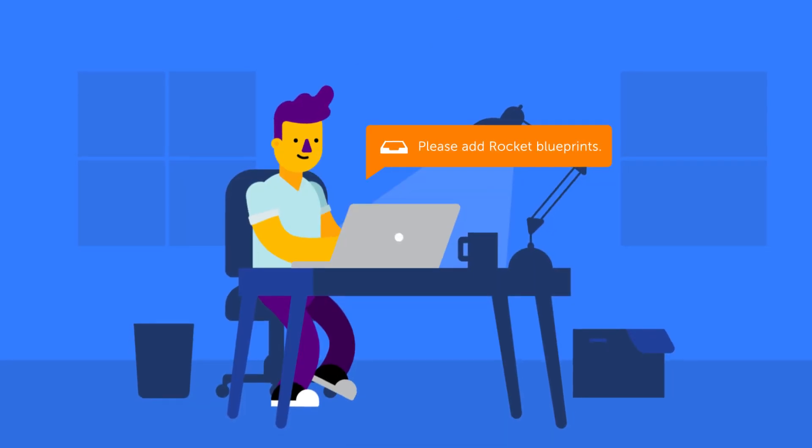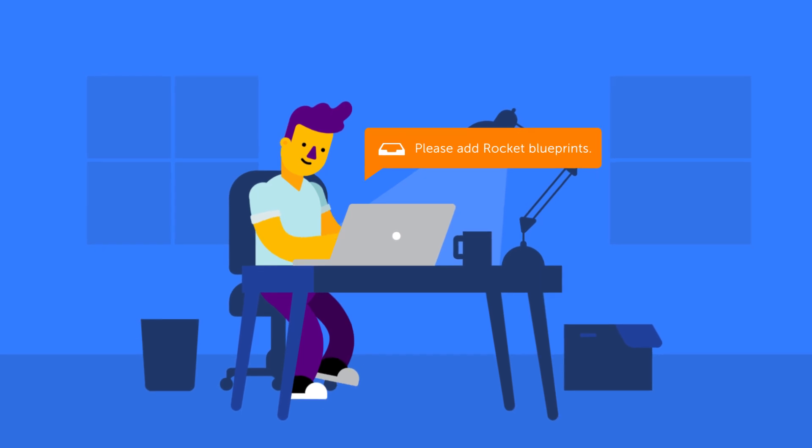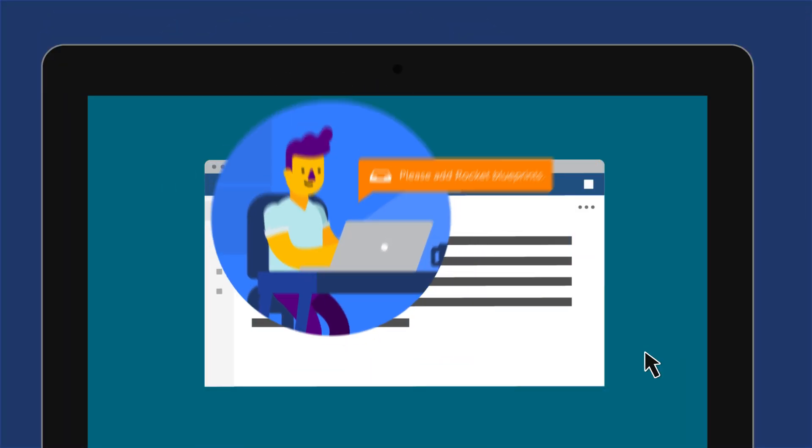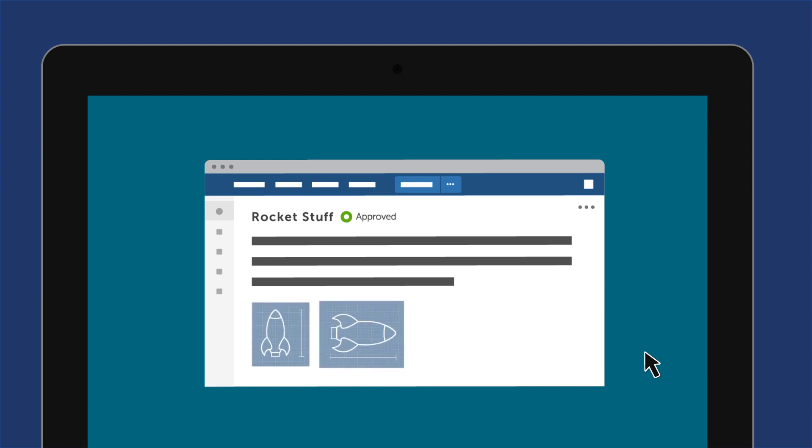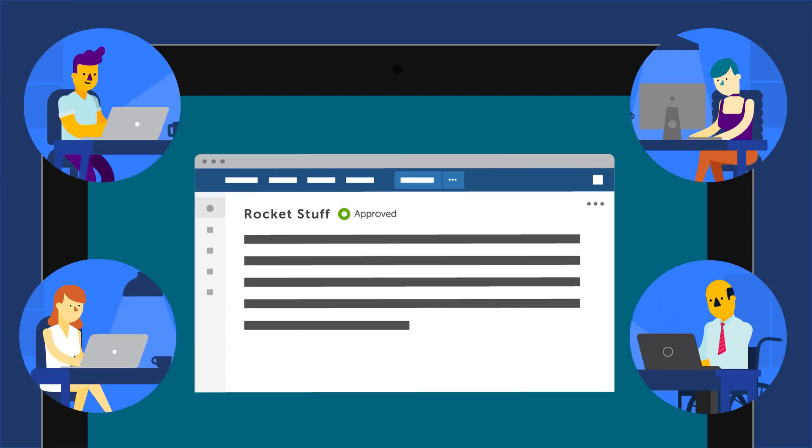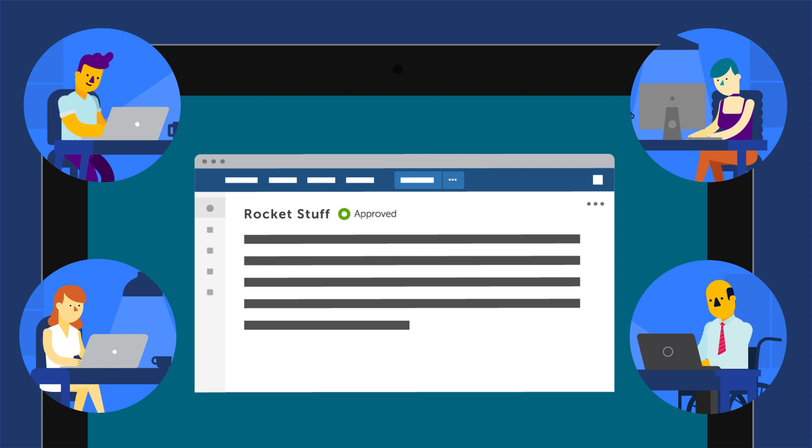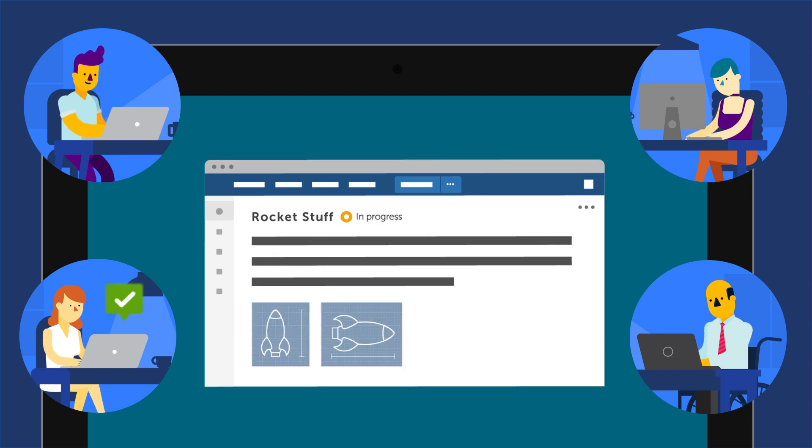But what if the document needs more changes after it's published? No problem. Simply make the edits you need, and the page will re-enter the draft state. In the meantime, the rest of your teammates will see the last approved version of your content. Once every reviewer is happy and provides their approval again, the content is published.